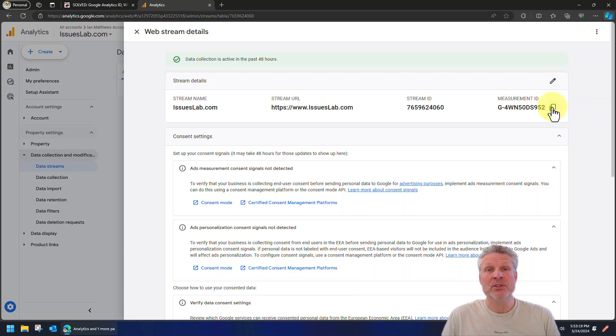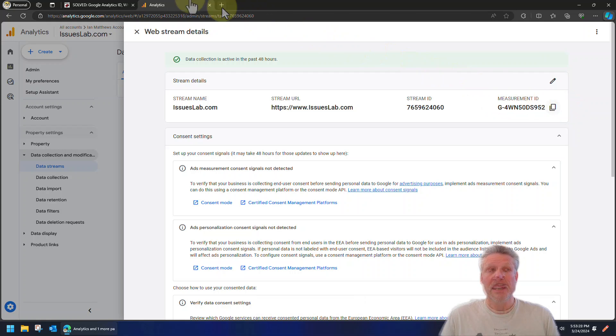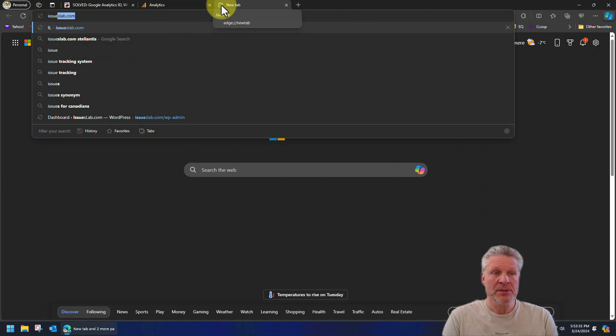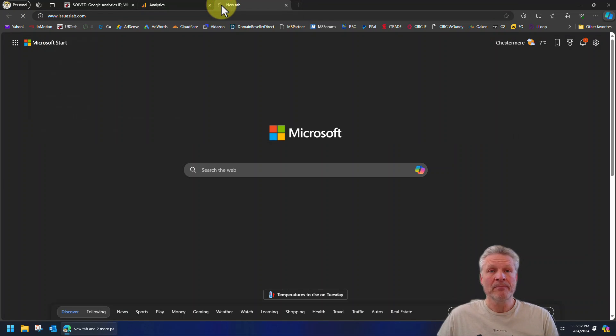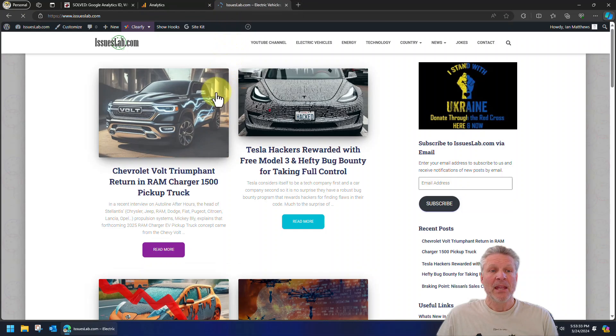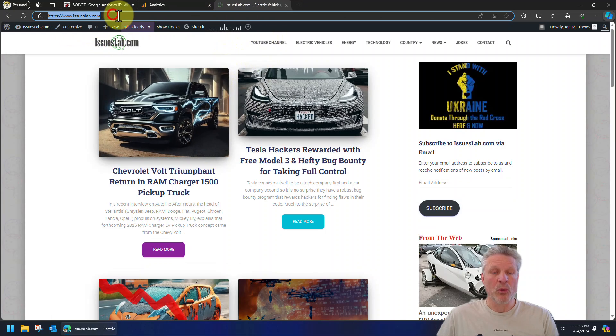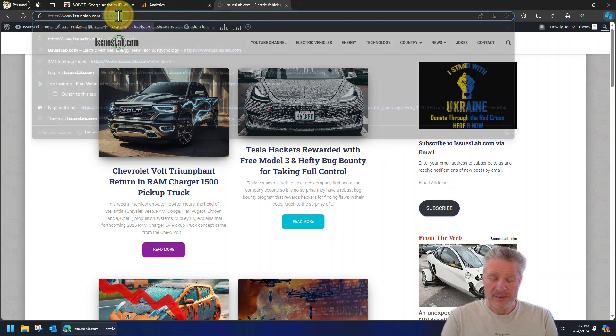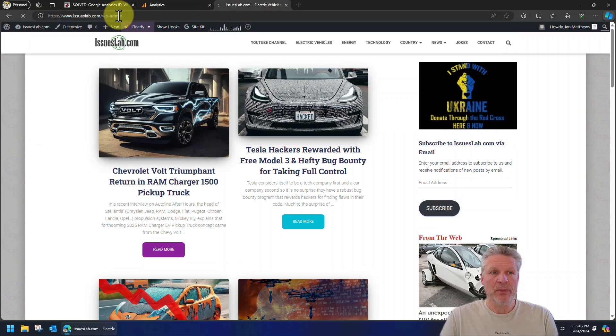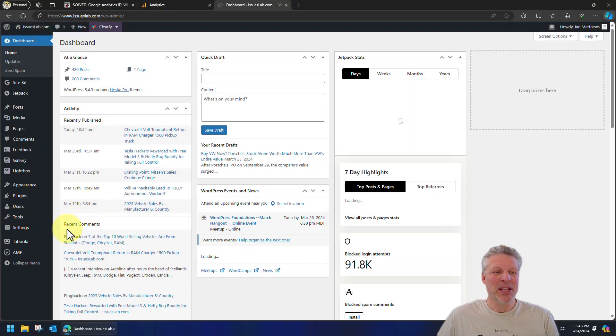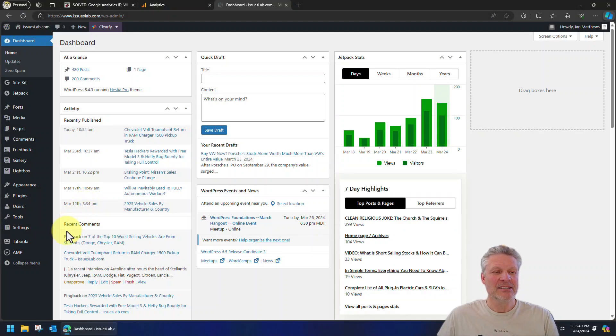Because that code needs to be on every single page of your site. So what you need to do is go to your site. So in our case, we'll go to issueslab.com and we will sign into our WordPress administration page, which we will not show you. And bingo, there we are.